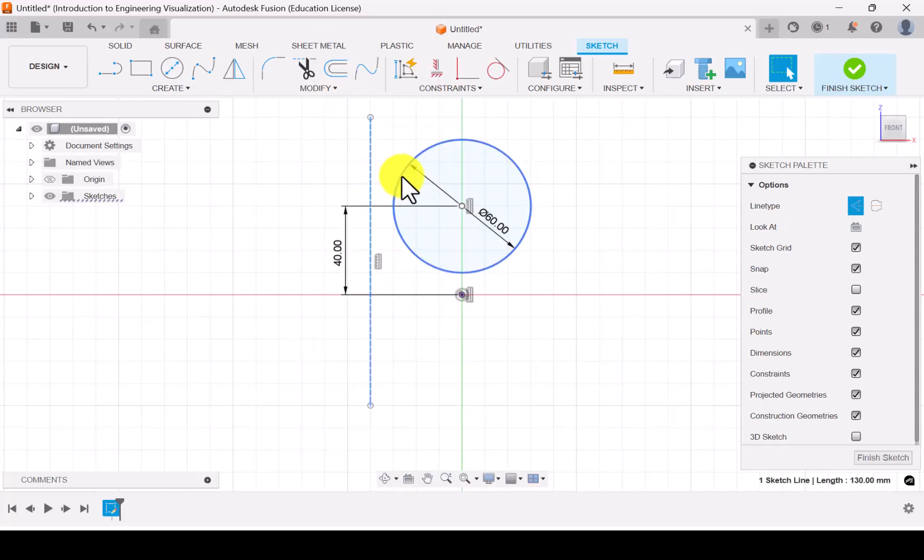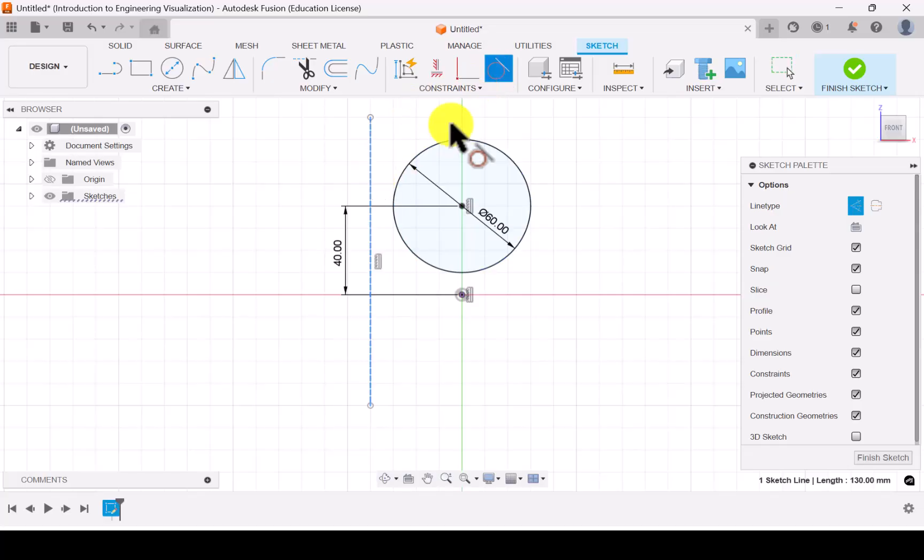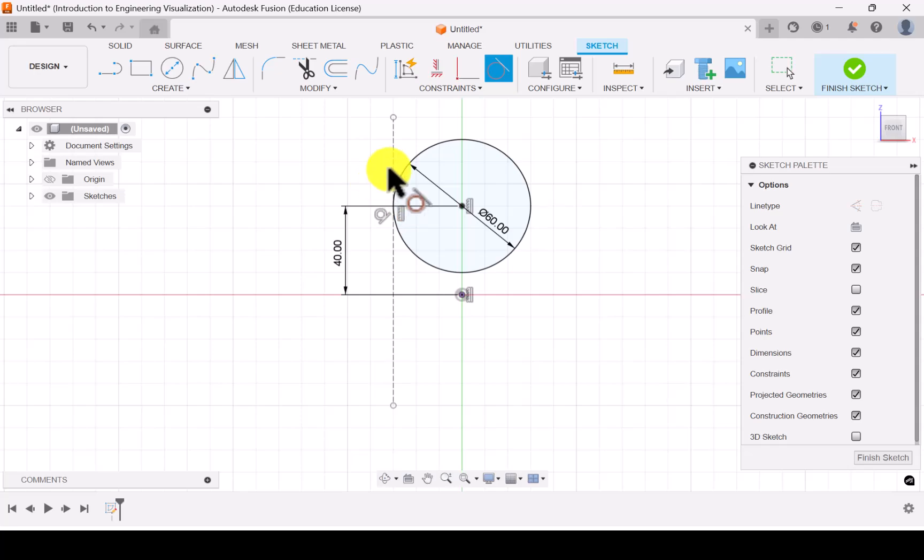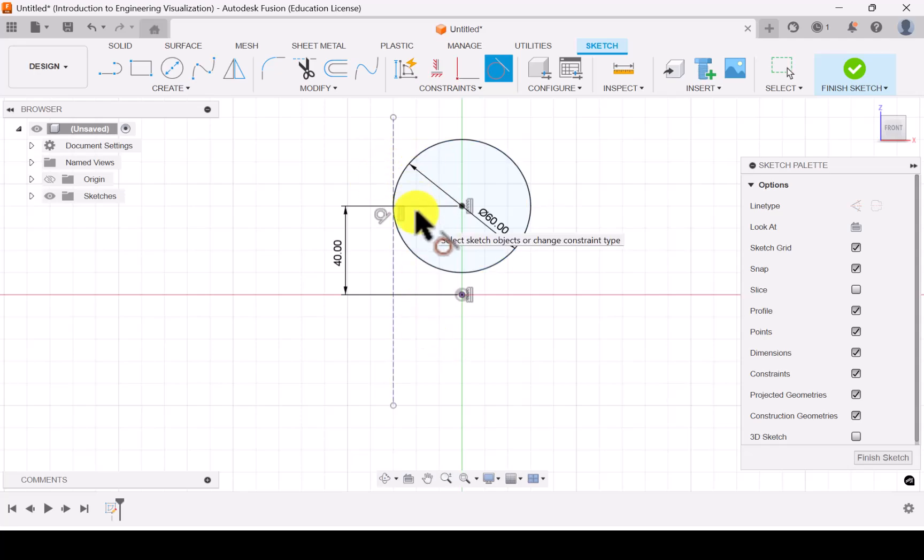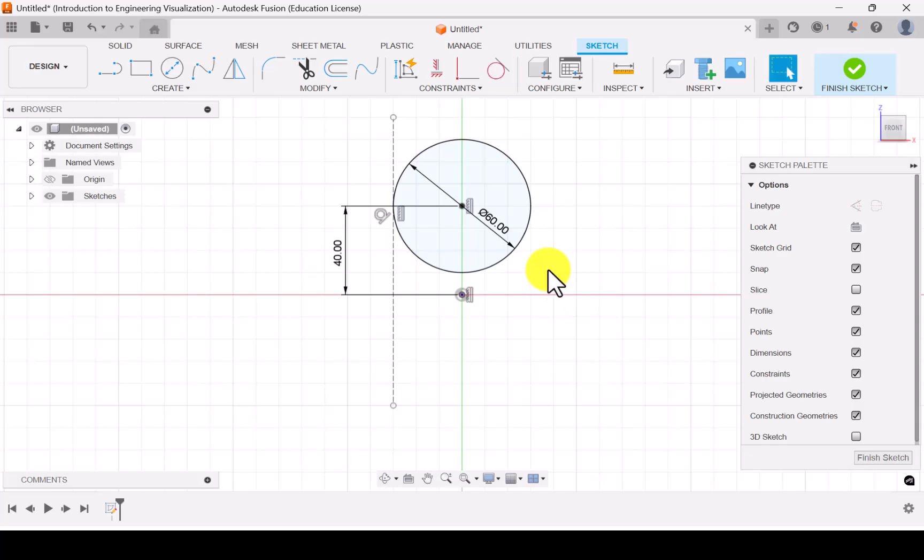Let me make this line as construction line and apply the tangential constraint between the circle and the line. So now we have applied the tangential constraint. Now let's finish the sketch.